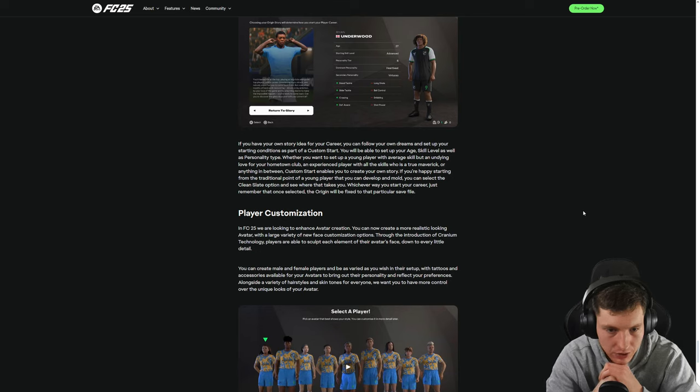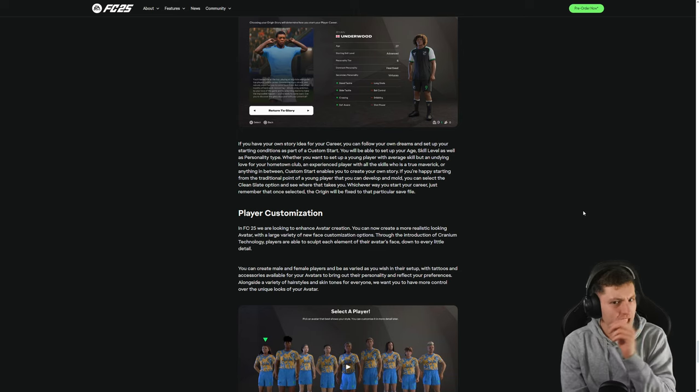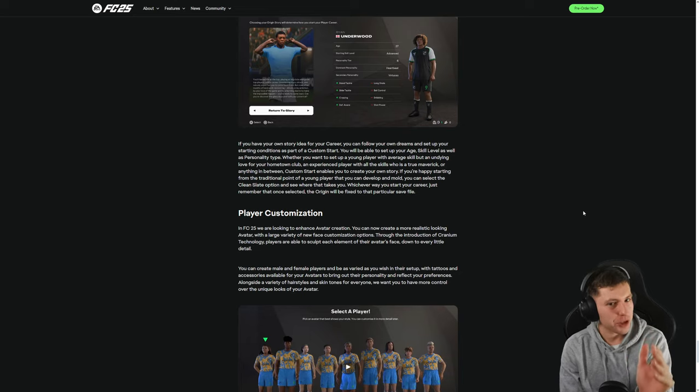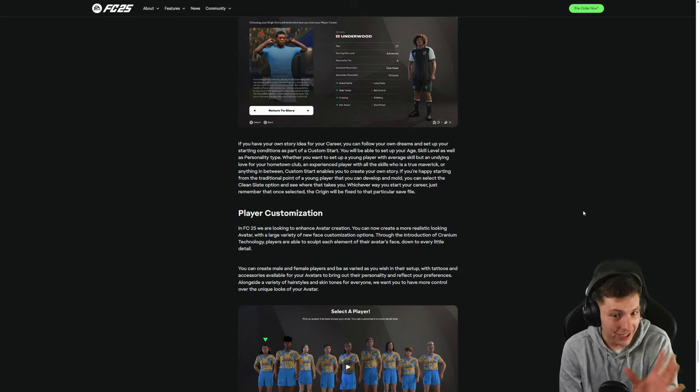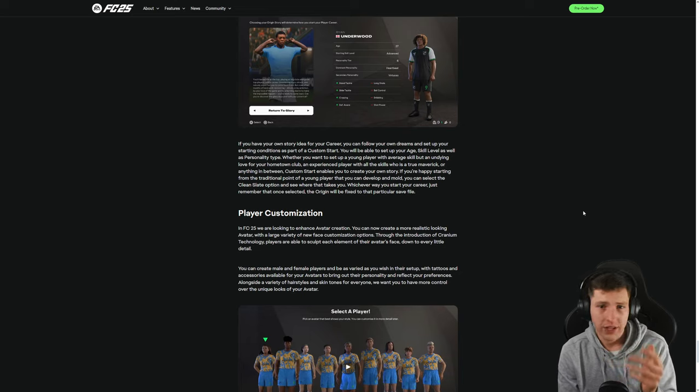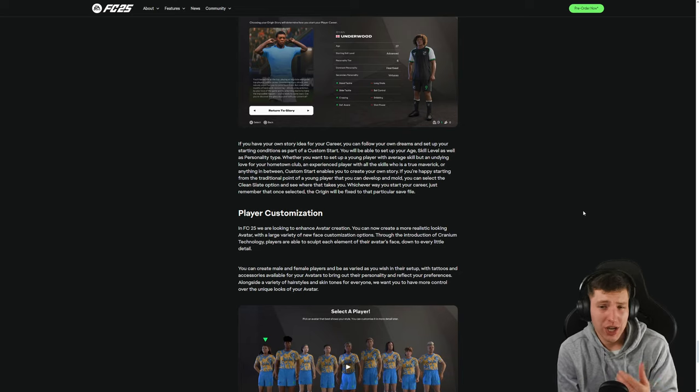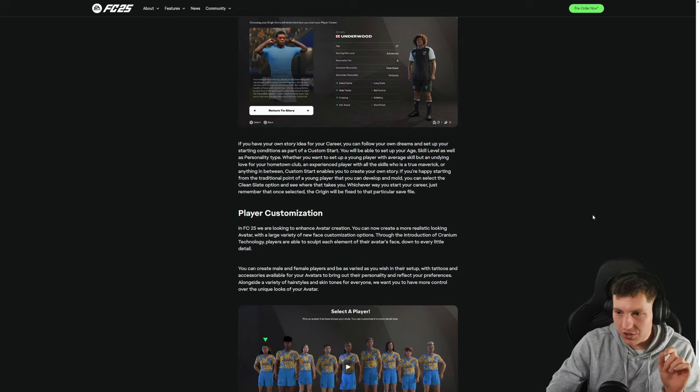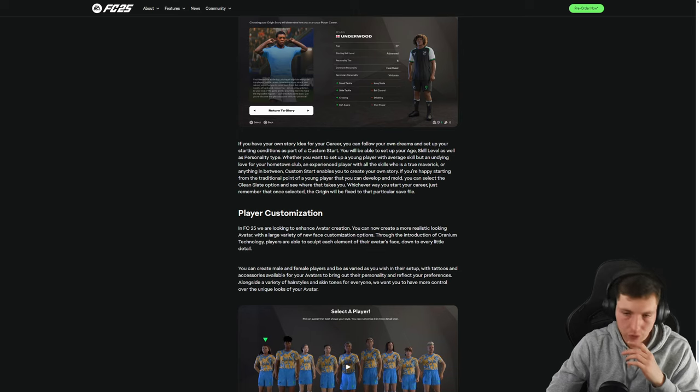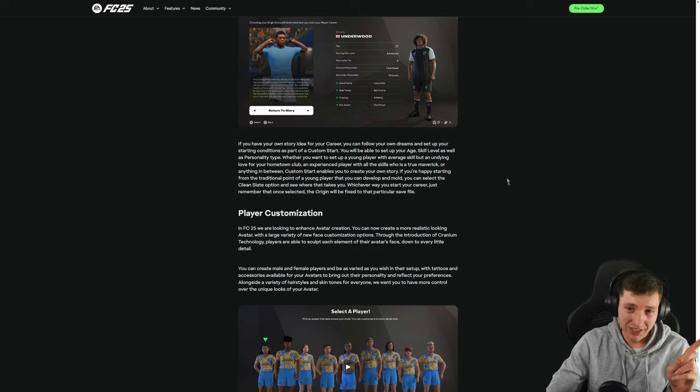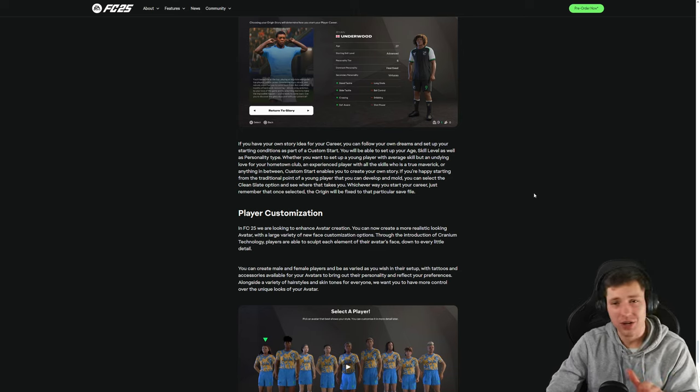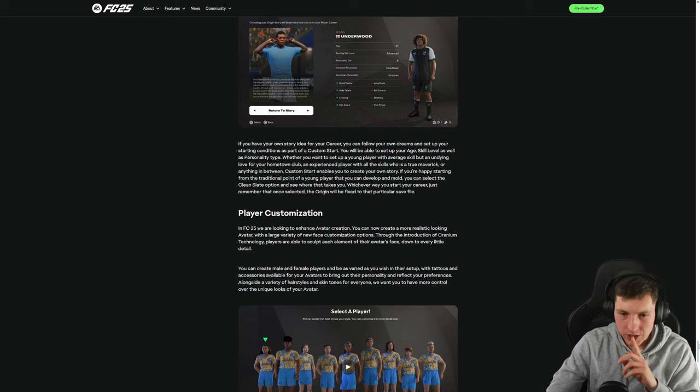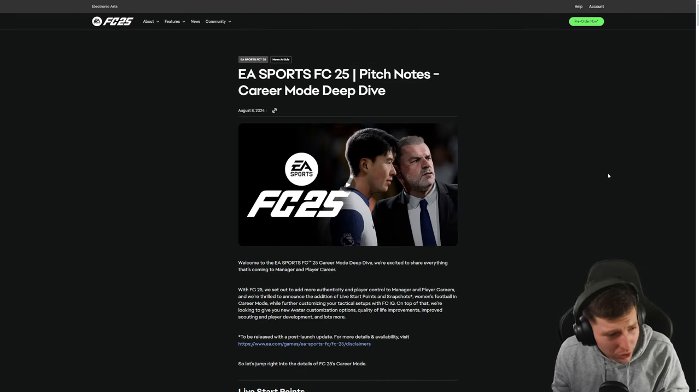If you're happy starting from the traditional point of a young player that you can develop and mold you can select the clean slate option and see where it takes you. Whichever way you want to start your career mode just remember that once selected that Oh! You know that's given me a bit of hope now I'm not gonna lie the customization obviously they don't really specify how much you can customize like is there a lot of options or just sort of like oh you can do this sort of making a comeback in your career but you're 19 you had free ACLs at 15 or something all right but that's interesting that is interesting that has given me a little bit more hope for a player career mode through that to be honest.